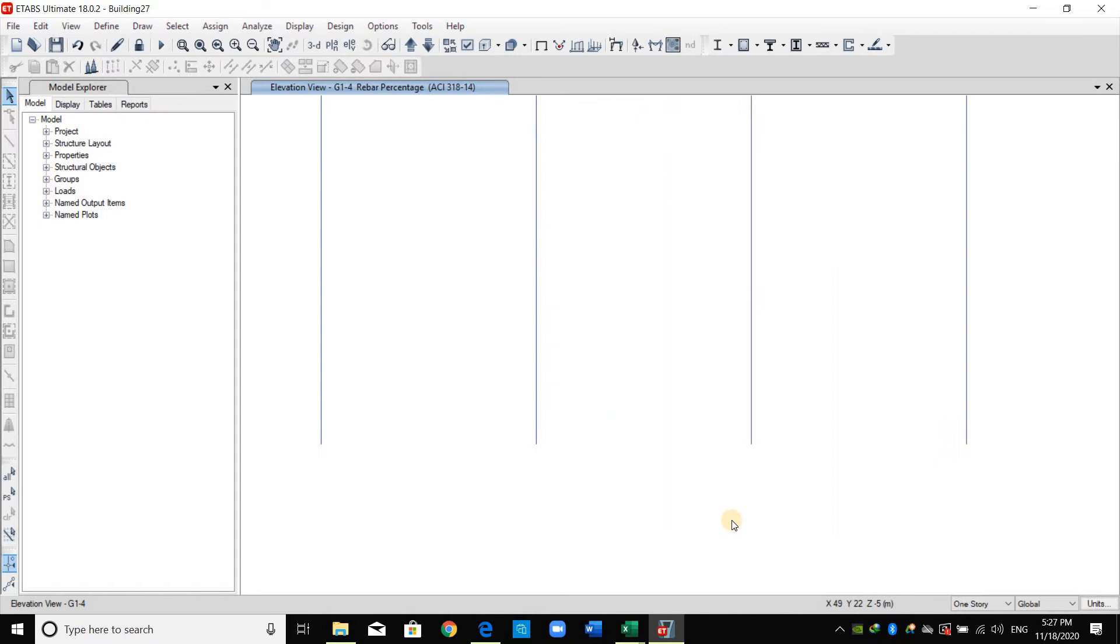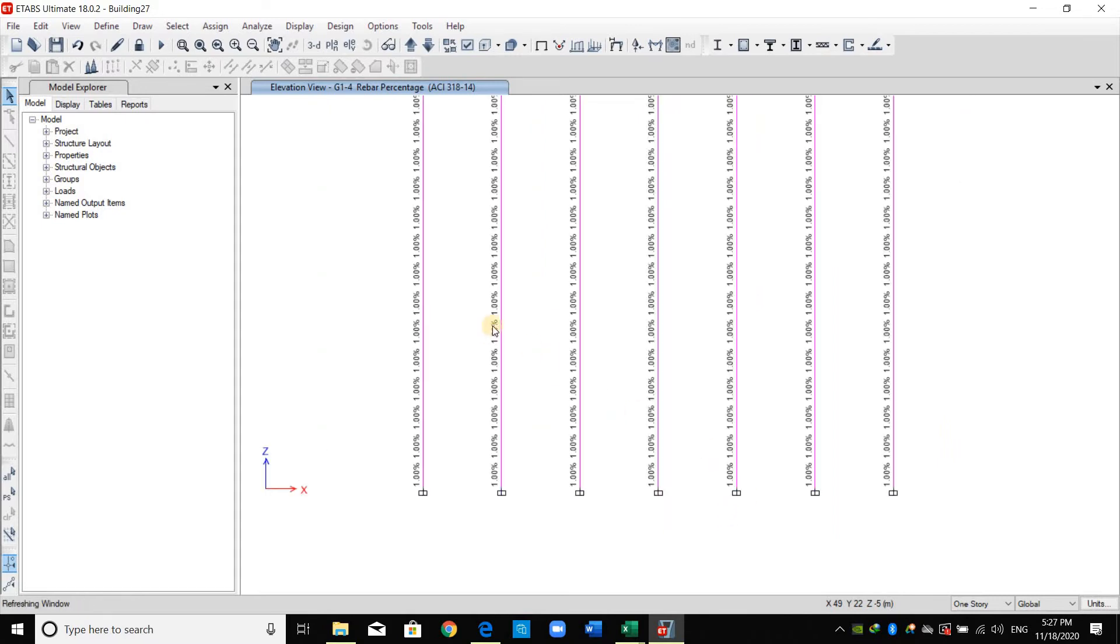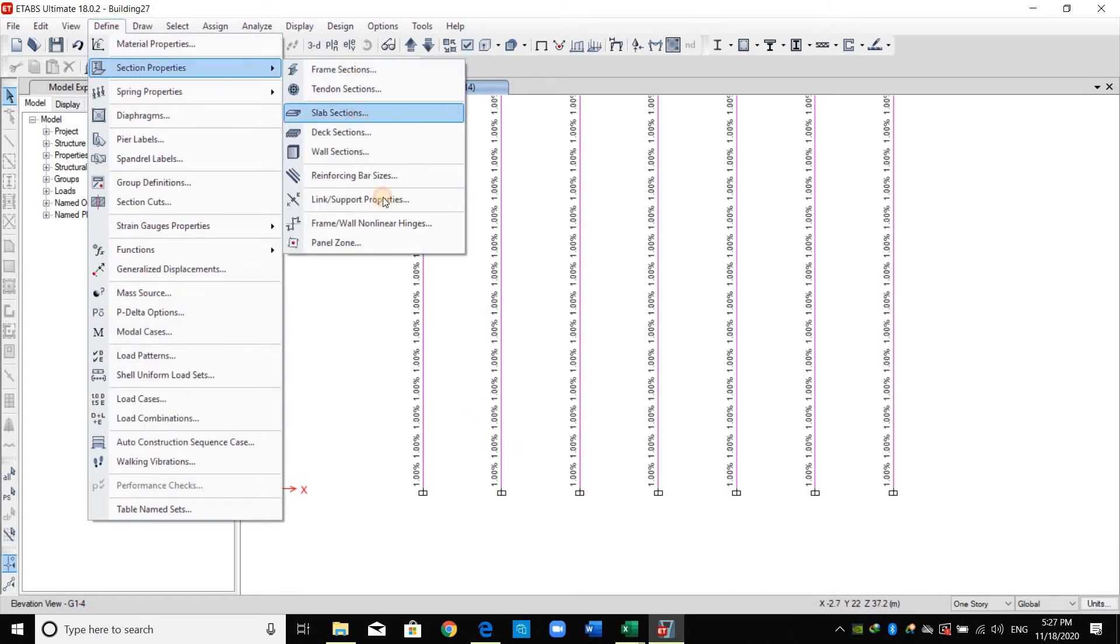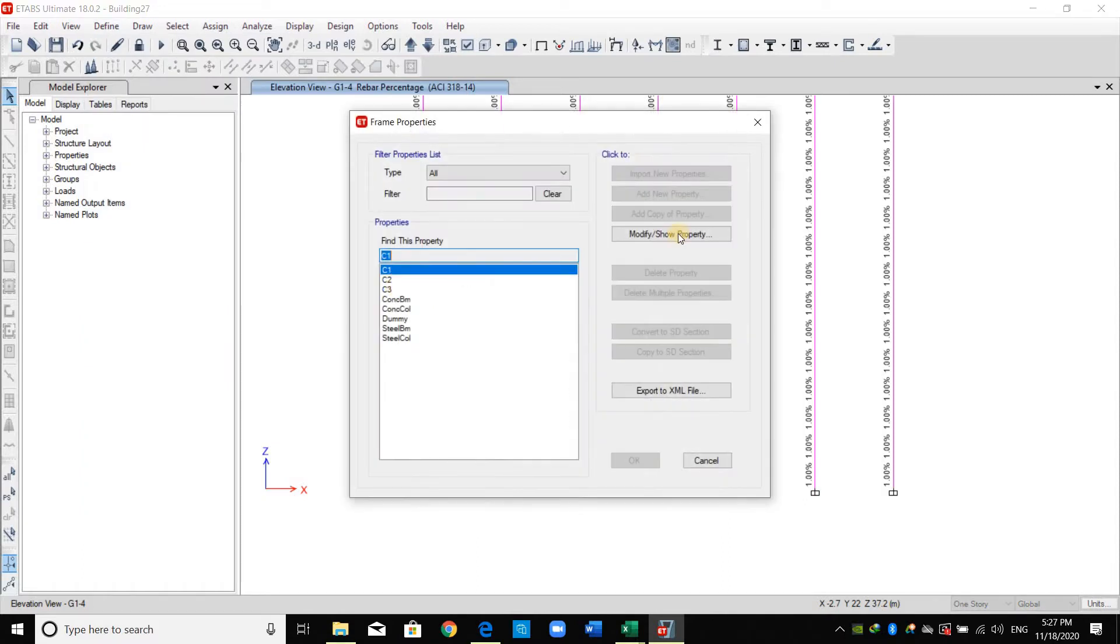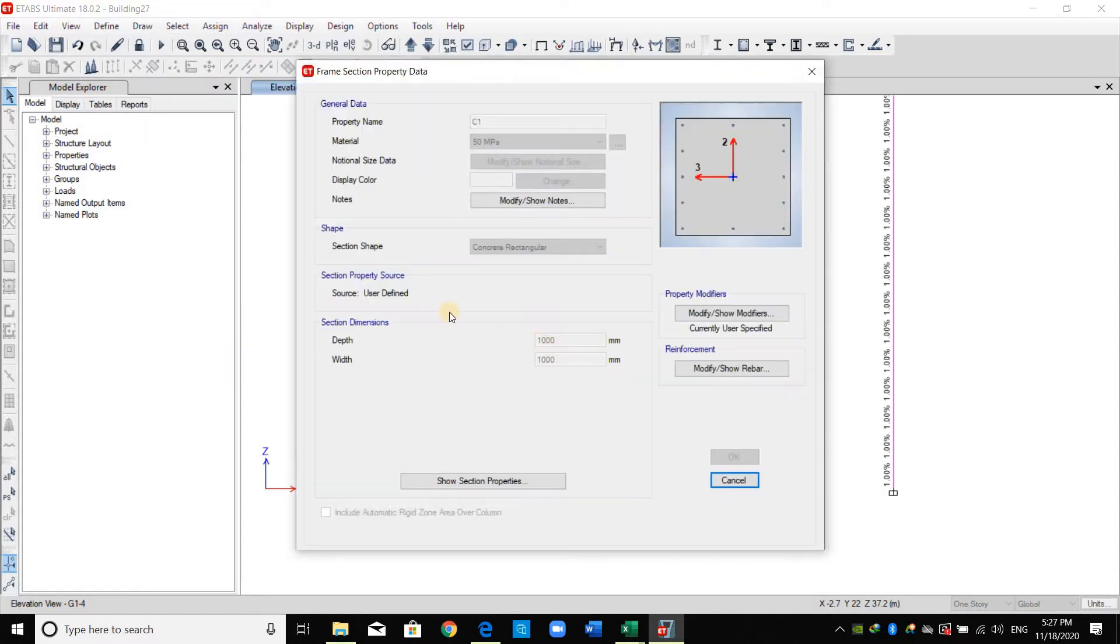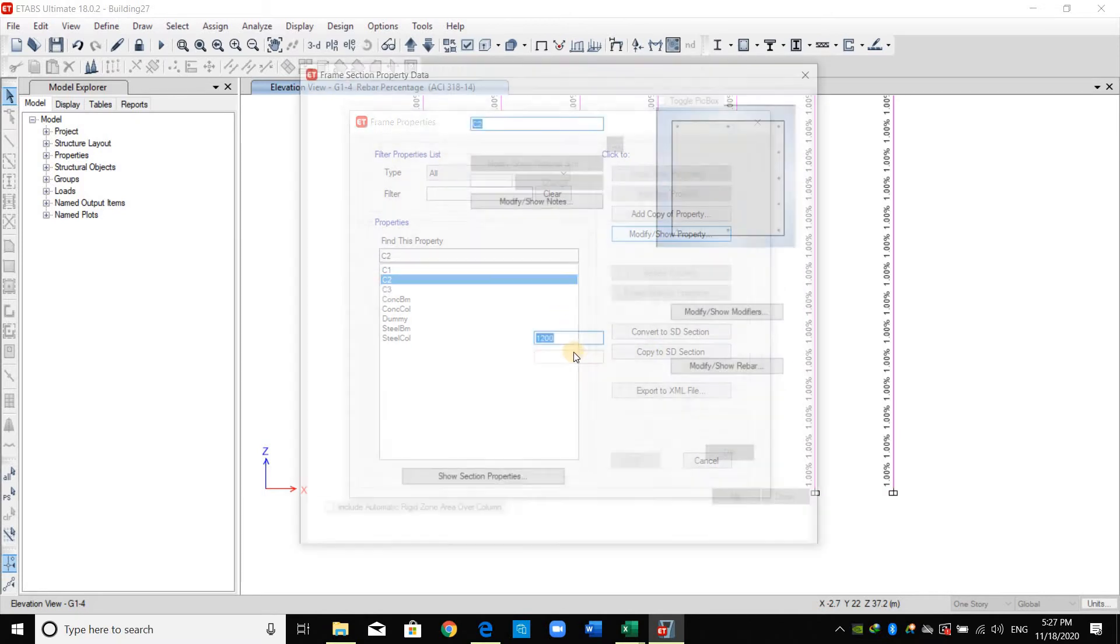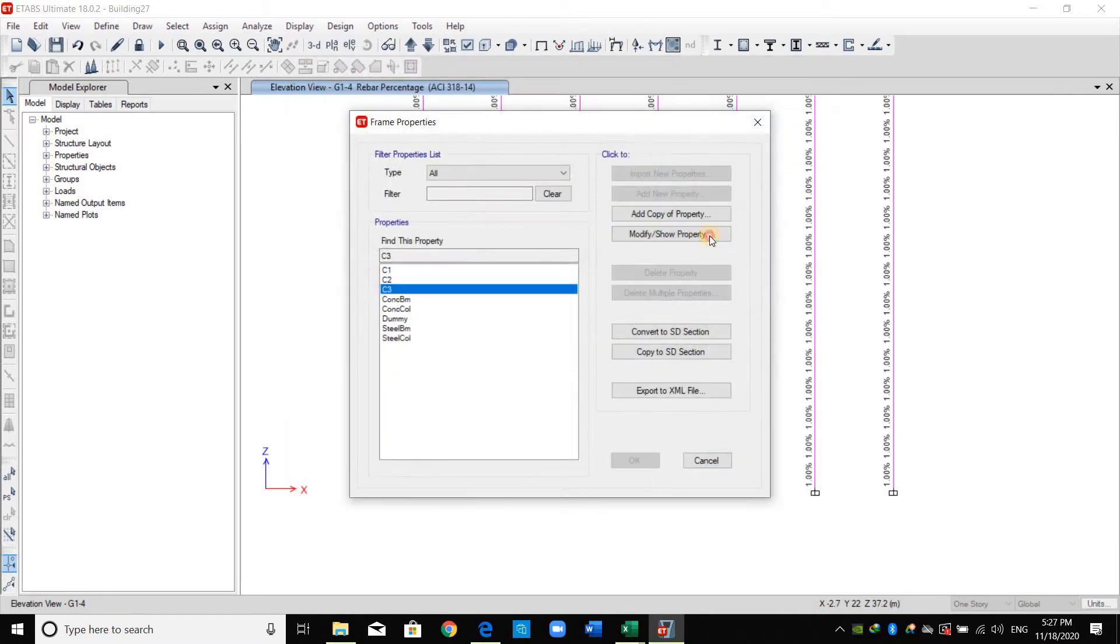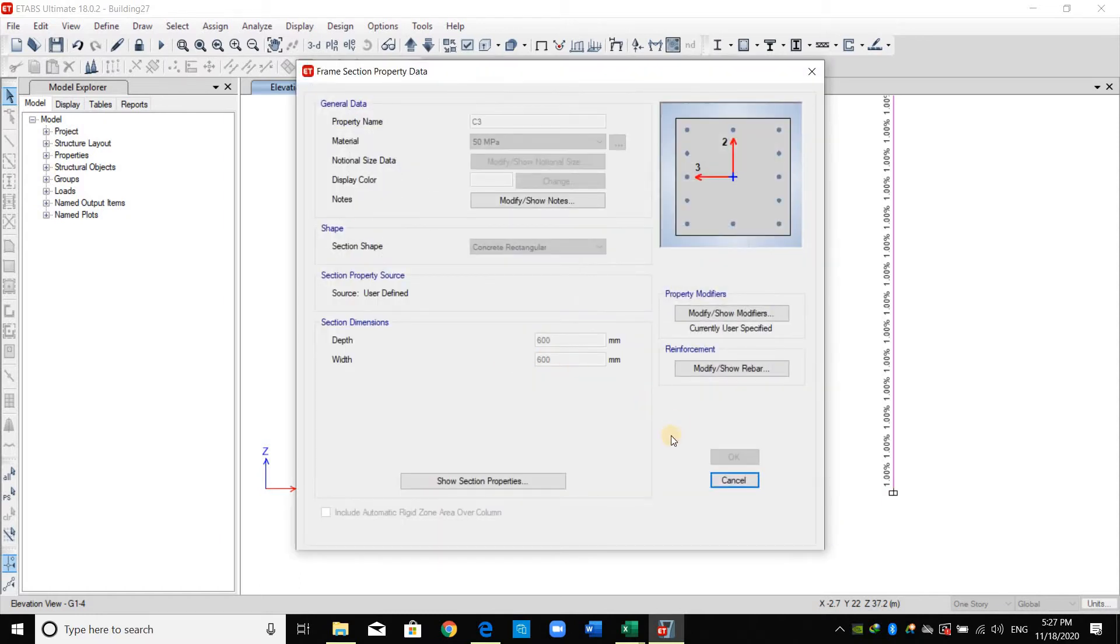Zooming in as shown here we need just to use one percent of reinforcement for all sections. Let me remind you that we have three cross-sections of columns: C1, C2, C3. The first one is one by one column, the second is 1.2 by 1.2, and the third one is 0.6 by 0.6.